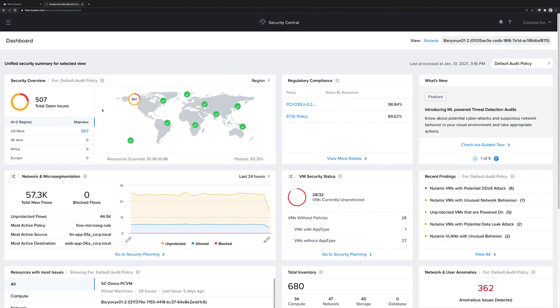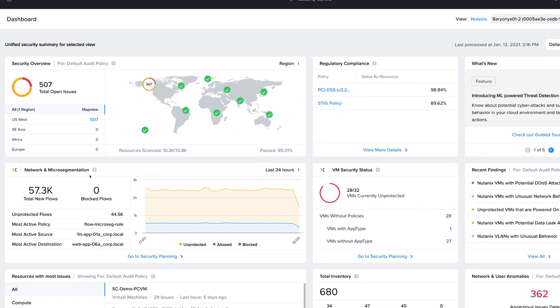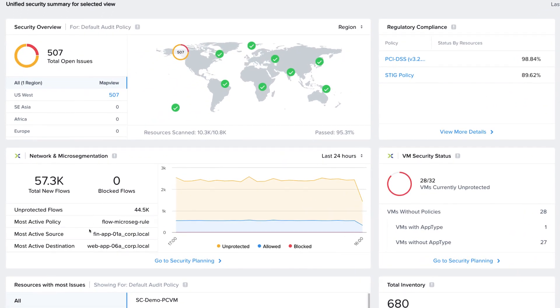With the addition of cloud-based Flow Security Central available from your MyNutanix account, you now have the tools to solve this problem. We navigate over to Flow Security Central, and we see that there's a new Network and Microsegmentation tab available, as well as VM Security Status.